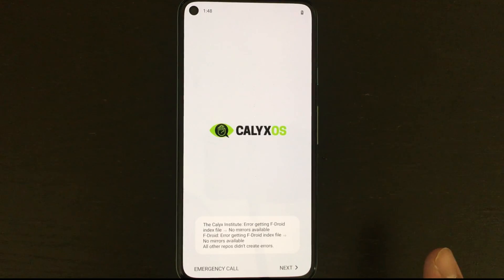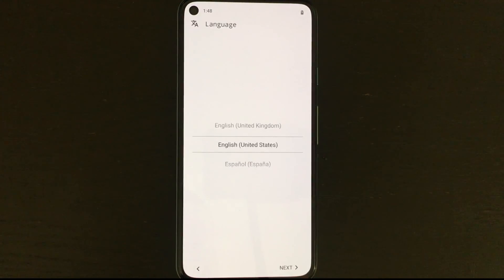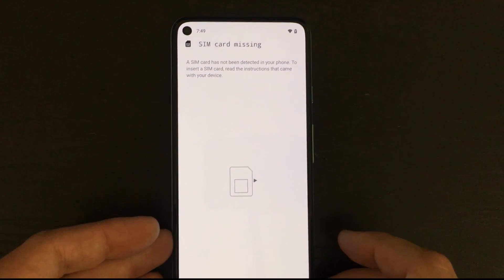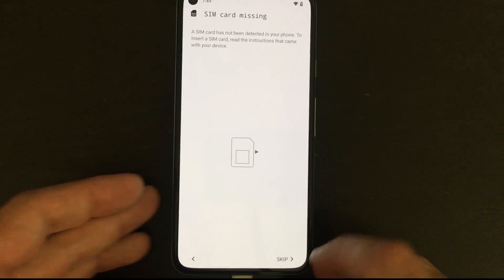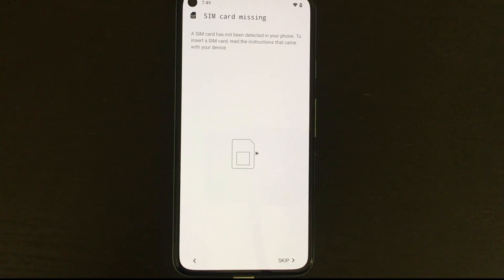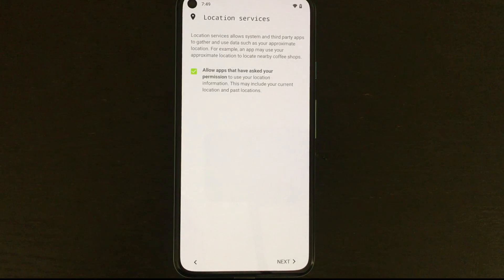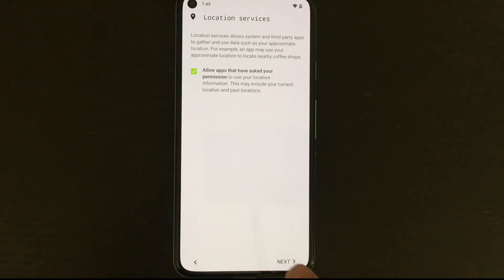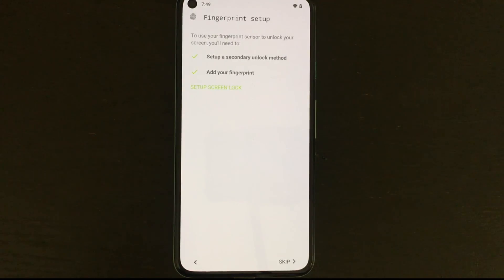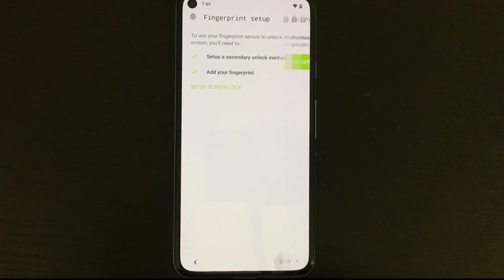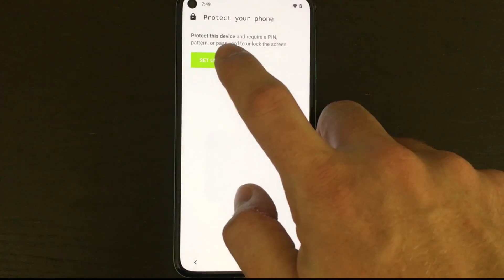But from here we're gonna be in the Calix setup. We're gonna click next and select our language. From here you'll have a screen asking if you want to set up Wi-Fi or your SIM card. I'm gonna skip that for now. If you want to leave location services enabled you can choose so but you can also disable it on this screen. So that's your choice. You can choose to set up a fingerprint or pin. I'm gonna skip that for now as you can always set these up later.